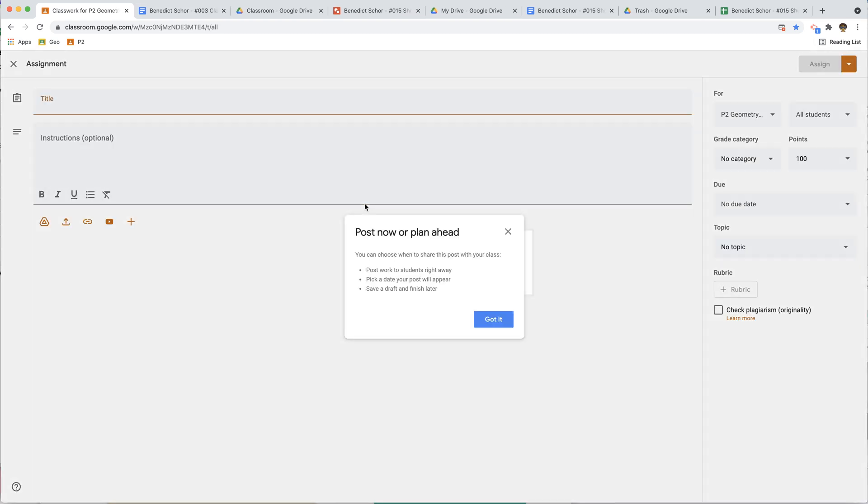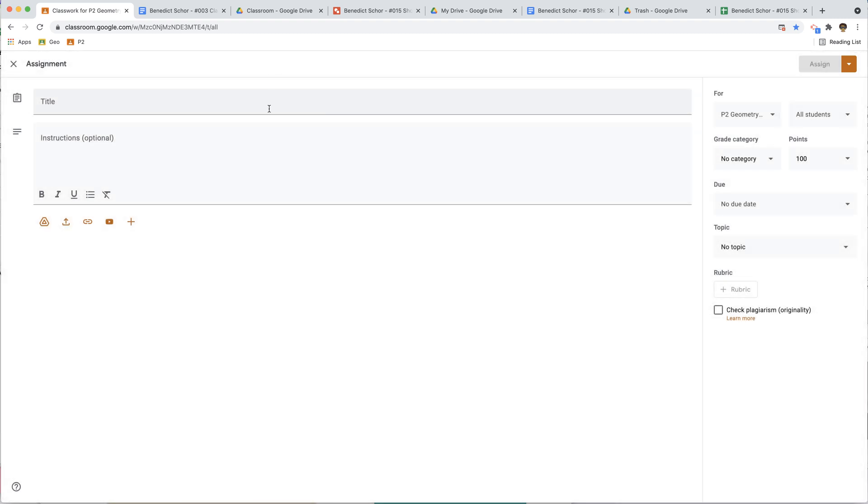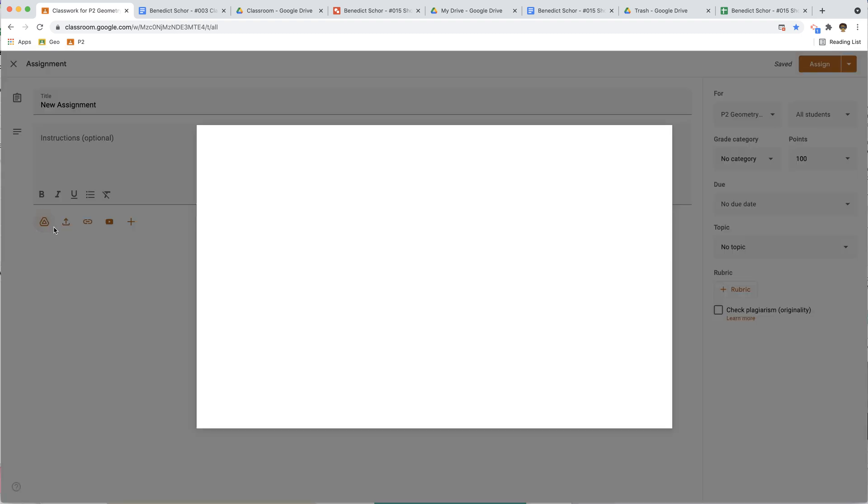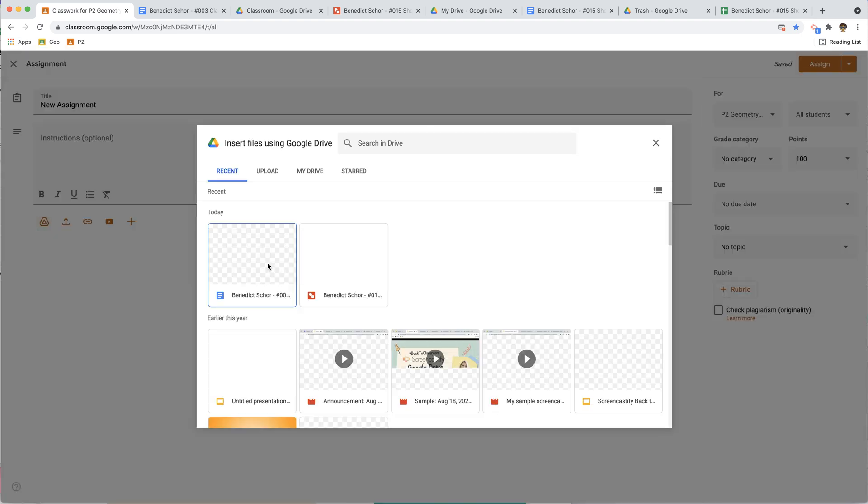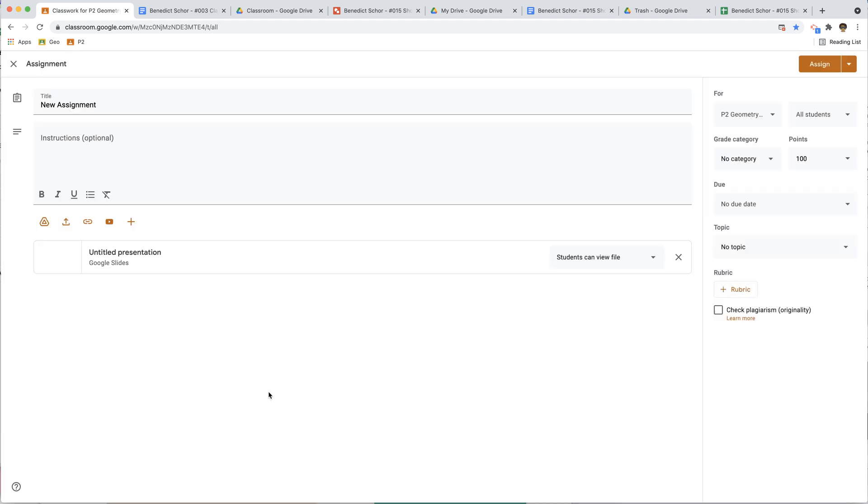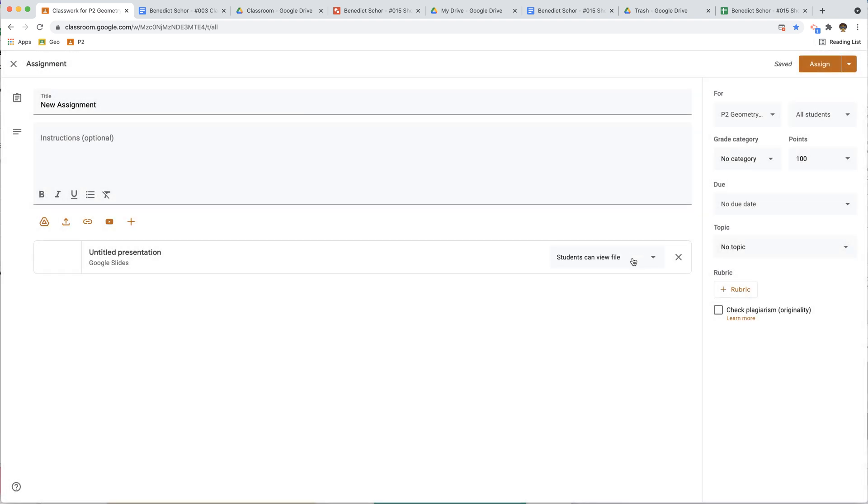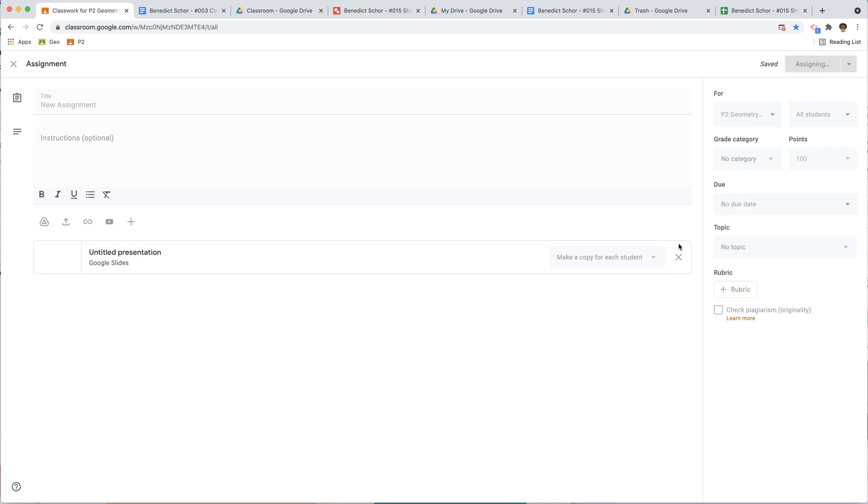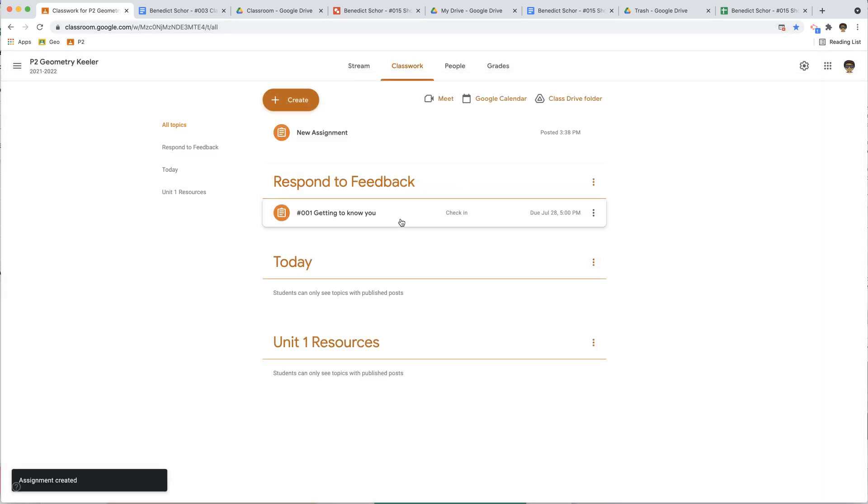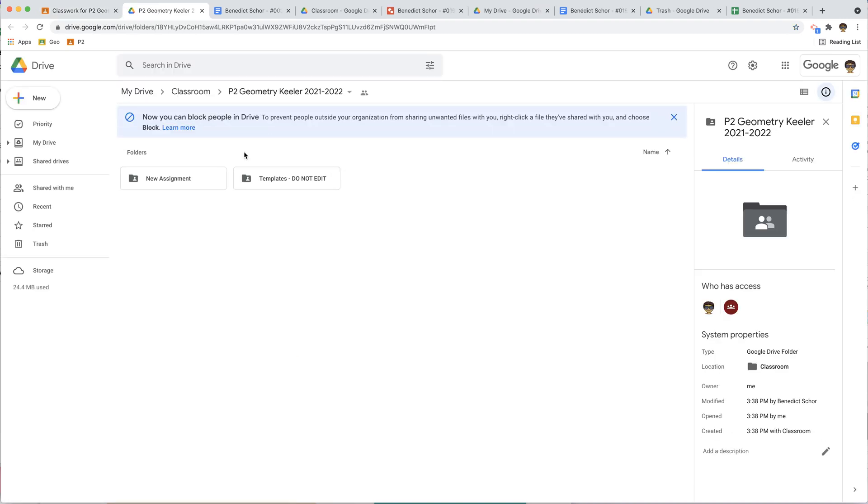Got it. New assignment, assign, actually I want to make sure that I add something from Drive in there. So I'm going to put this in here, got it. I'm going to make a copy for each student, just for funsies, I'm going to assign that. See what happens. Here's my new assignment. Now if I go to the Class Drive folder, here it is.